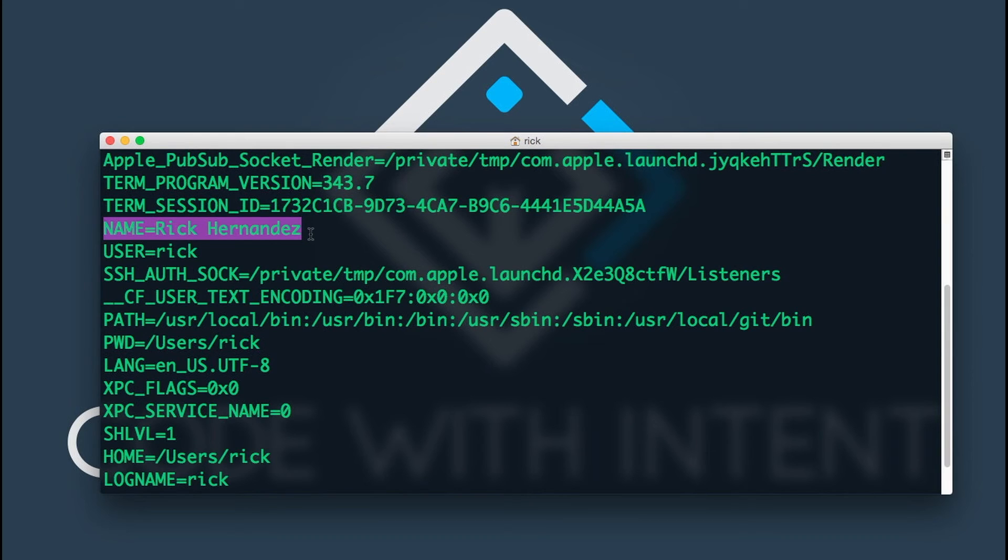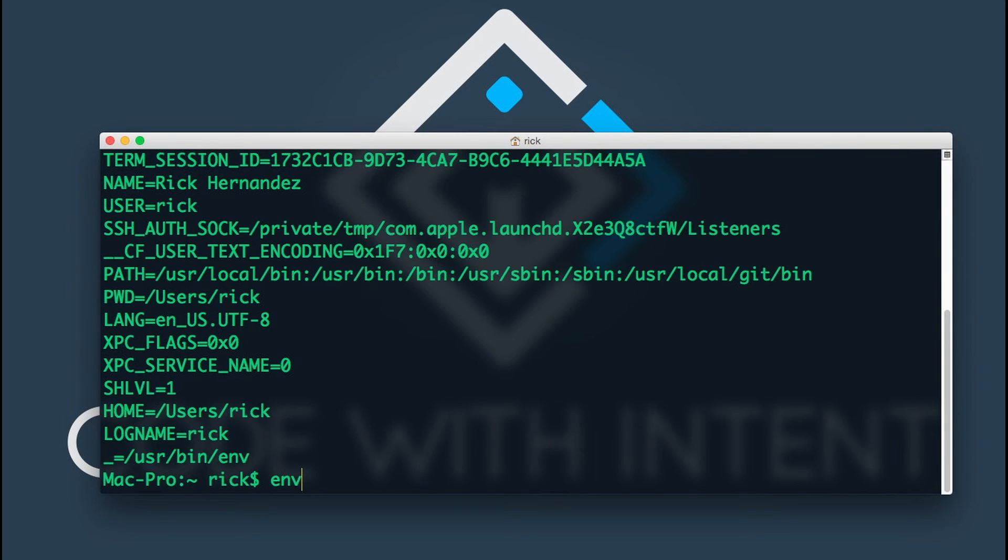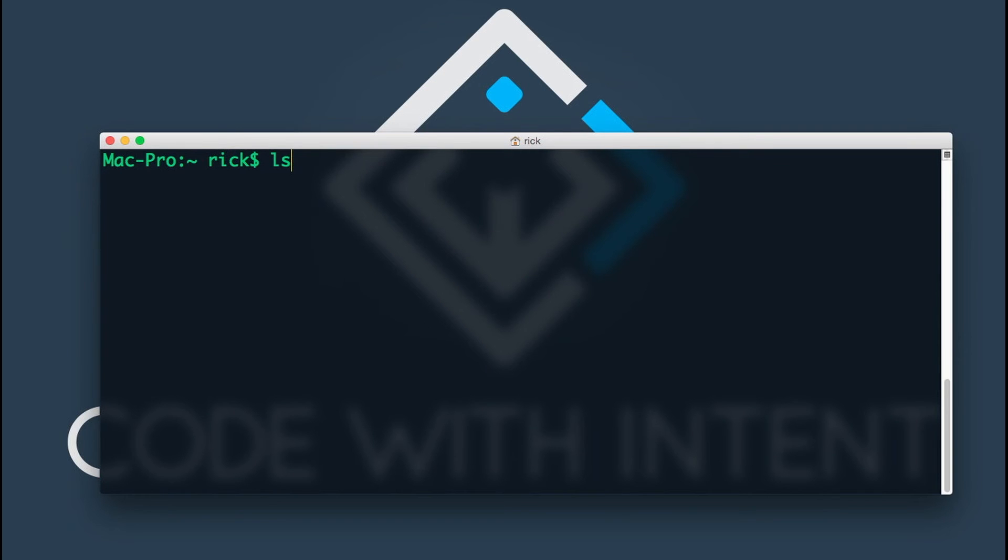Now the last thing here is we want to go ahead and remove that variable NAME. The way you would do this is you would actually have to edit that file, which is the bash profile, and you could do this with your favorite text editor.